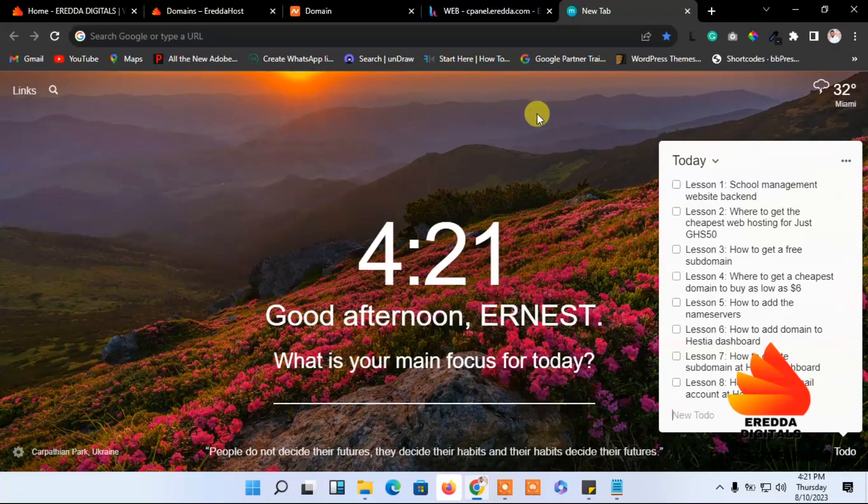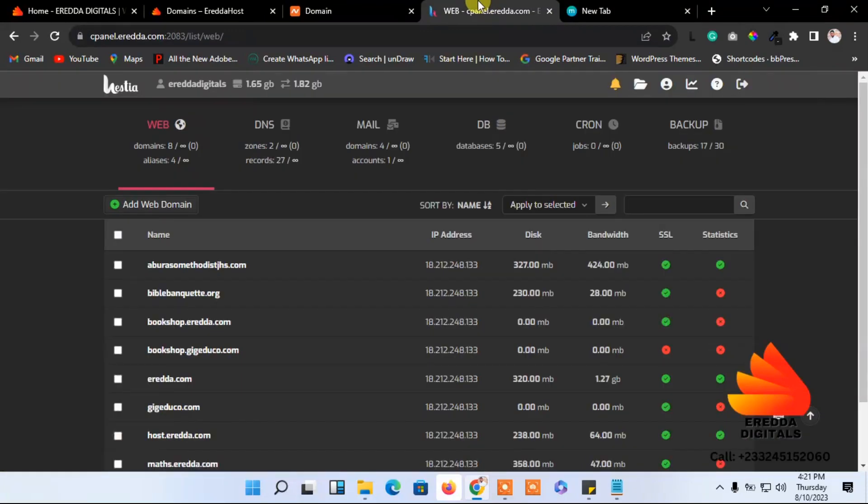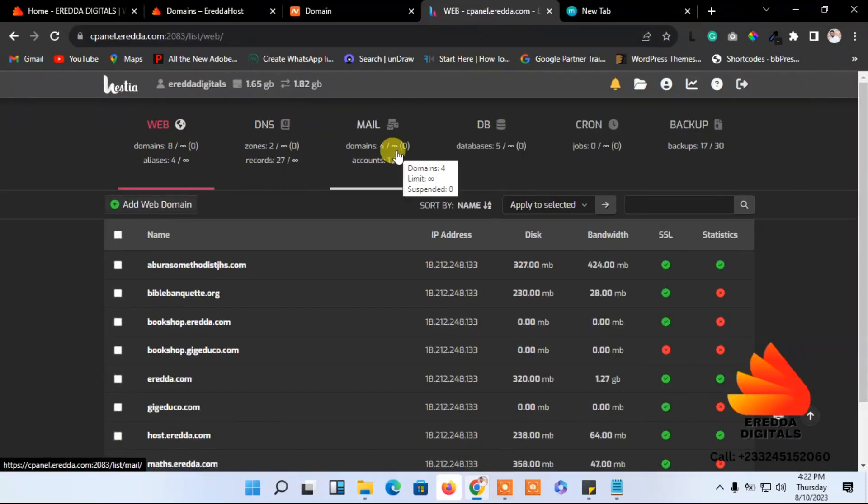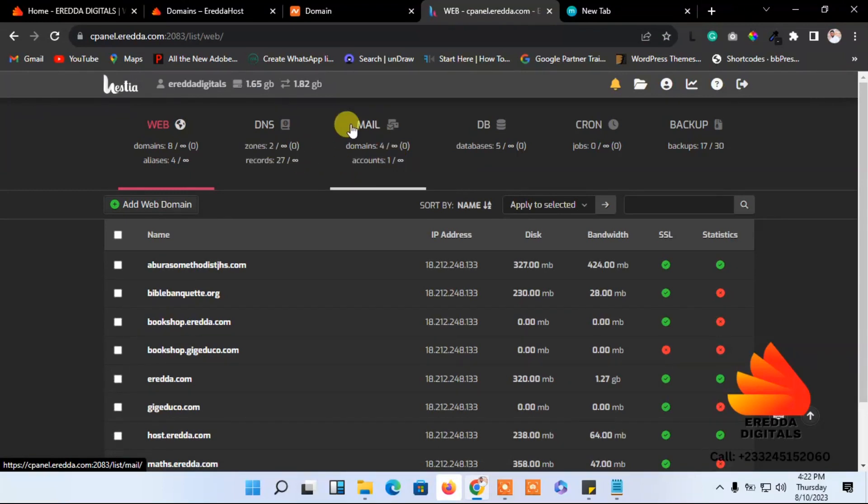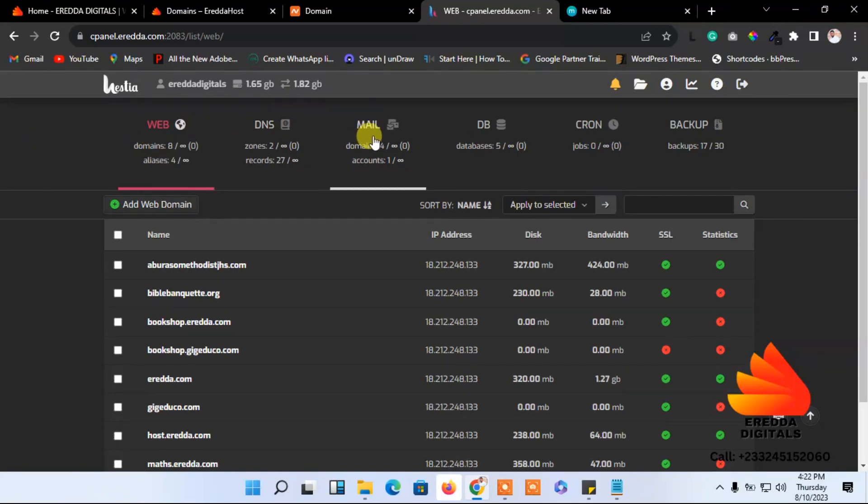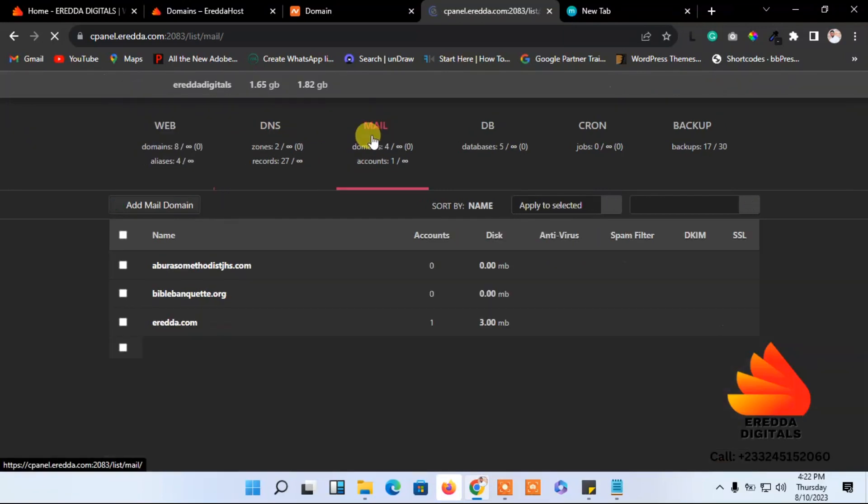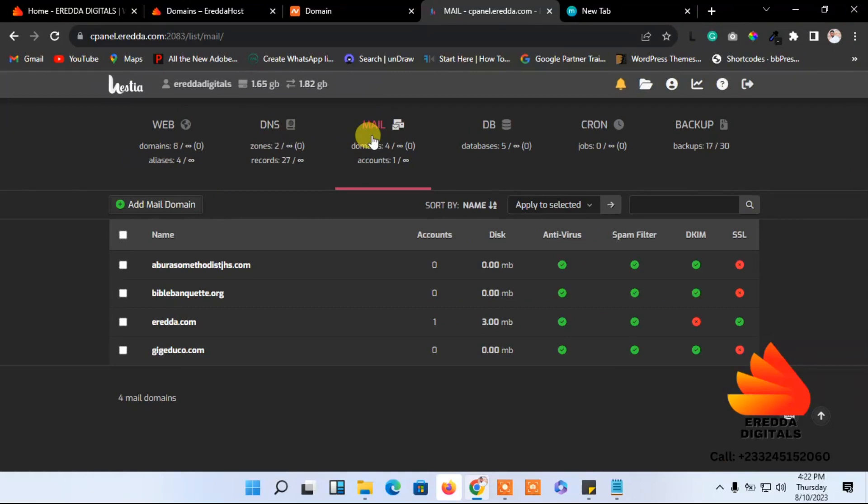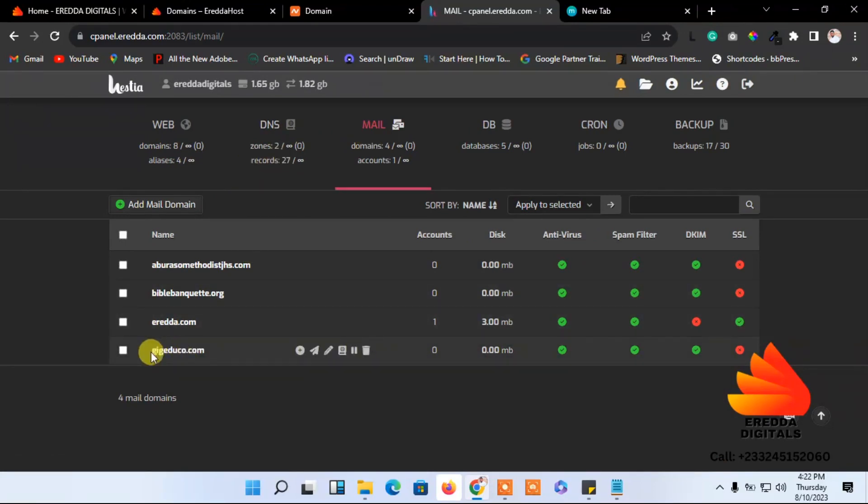Let's go to our Hestia dashboard. I have already logged in. To create an email account, come to web - web has already been selected. Go to mail and over here you can see the email for this domain has been added already.